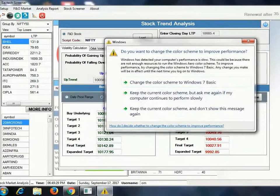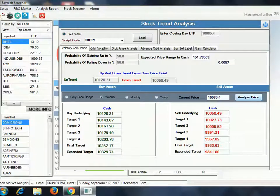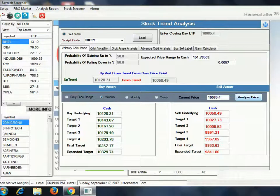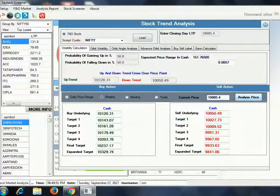If the level goes to 10,120, you can buy here for the first target of 10,143. Your stop loss will be 10,085. If this level is sustained, you will get another target of 10,203.